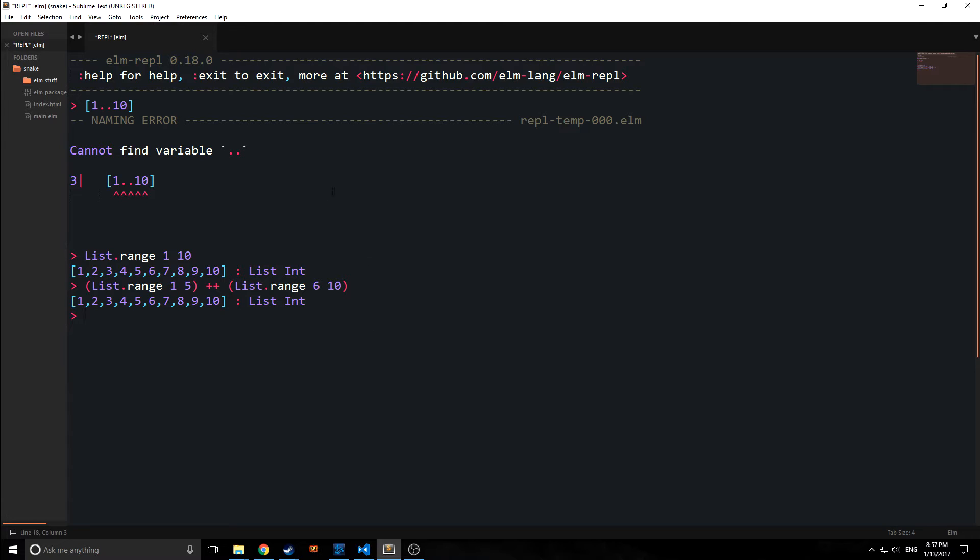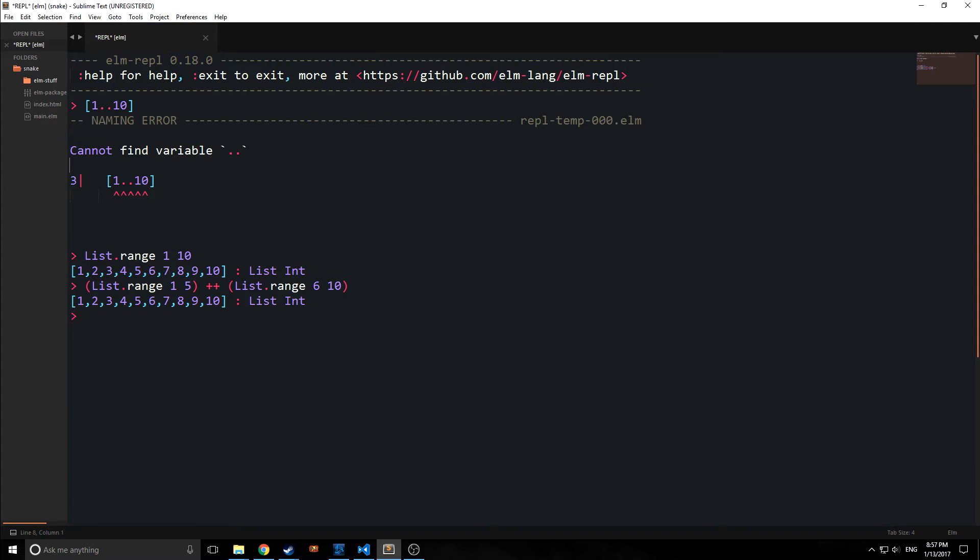The biggest change is the way that Elm actually handles its error messages. As you can see we have a nice error message here, and Elm's always had very nice readable error messages.